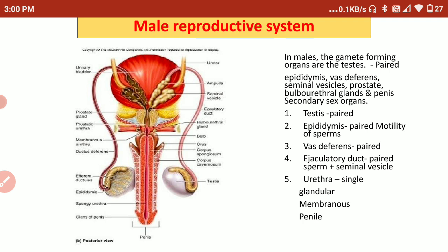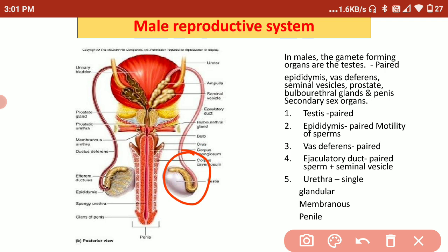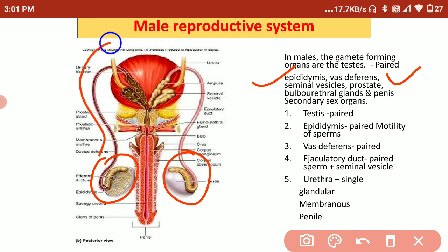First of all, we will talk about what are the primary sex organs and what are the secondary sex organs in the male reproductive system. The primary sex organ is the testis, which is paired in structure. The secondary sex organs include the epididymis and vas deferens — these are the ducts through which sperm passes from the testis and reaches the penis, which is the male reproductive organ. There are also three glands: the seminal vesicle, prostate gland, and bulbourethral gland, and the penis, which is the copulatory organ that helps in reproduction.